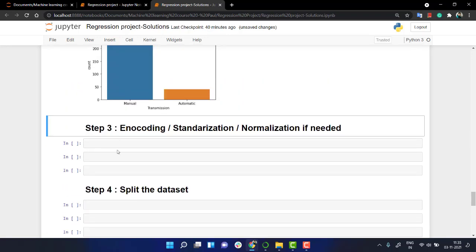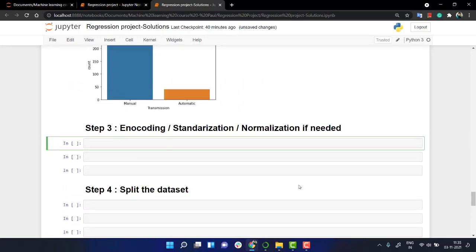For encoding you can use any library, but just to make it quick as our data set is very small, what I'm going to do is I am going to do it manually. It will be also a good exercise. So we have fuel type, seller type and transmission, right?